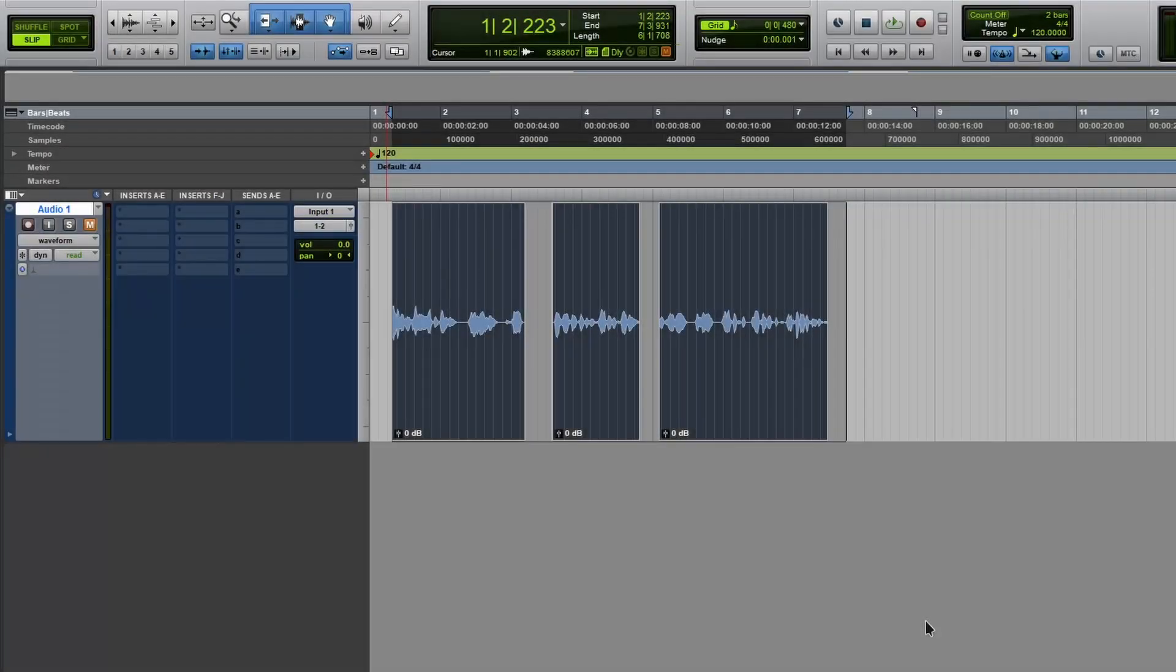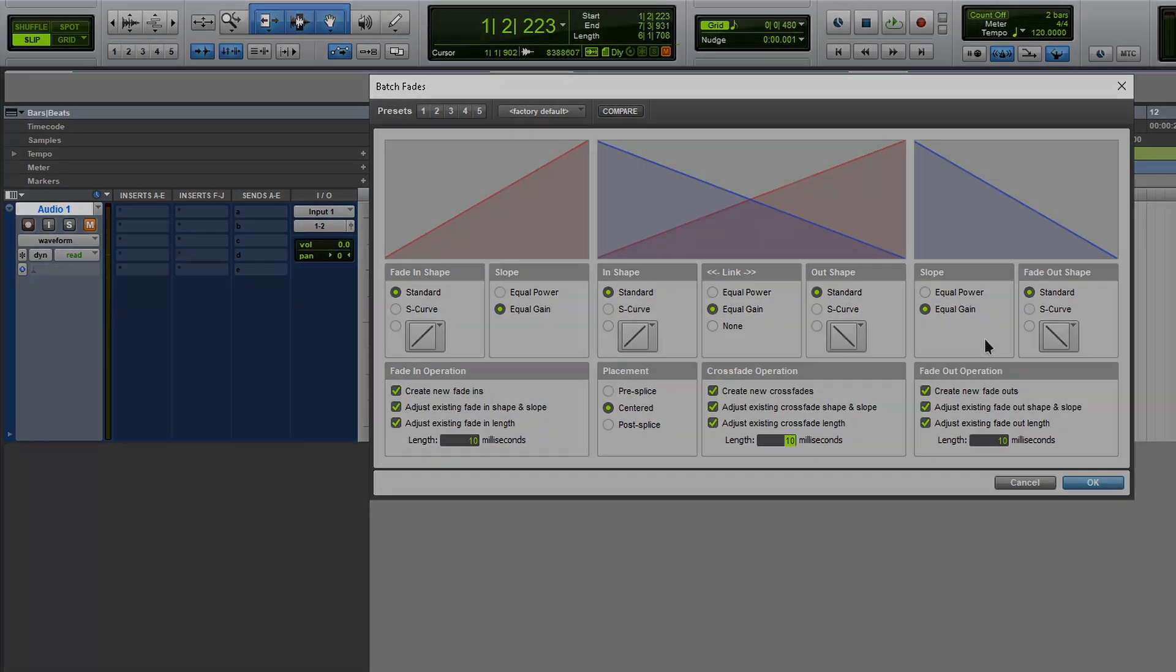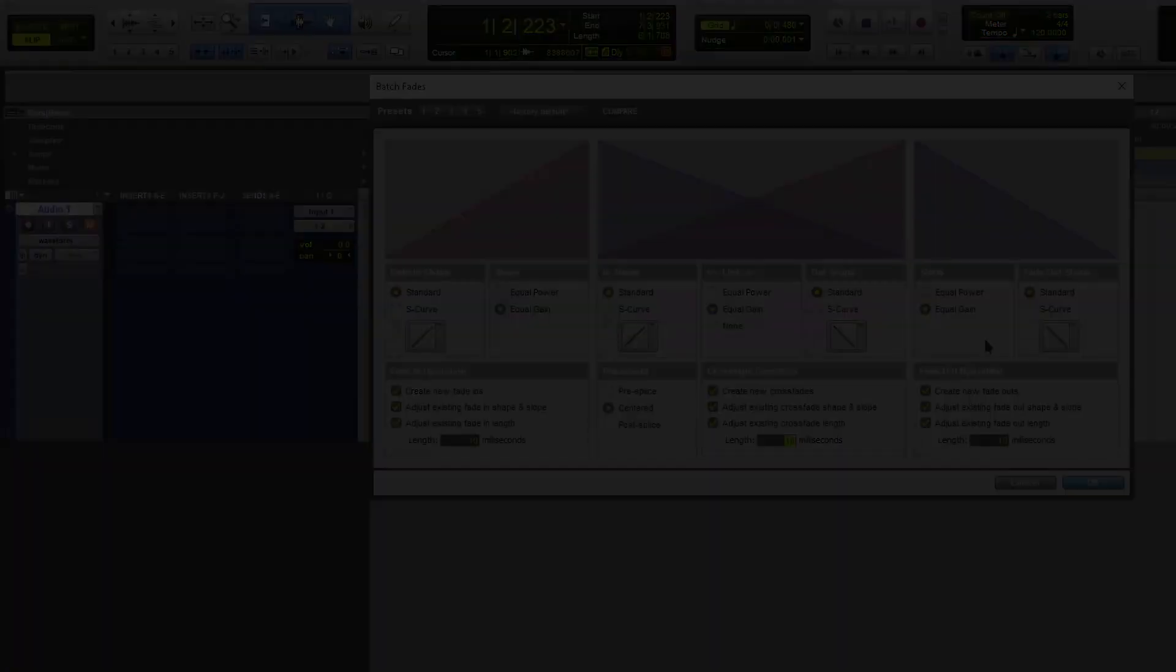And if you want to take it even further, we can control F and we can open the batch fade. So you can adjust all of these. Now I'm not going to sit here and discuss all these options, but I'm just showing you that these options are here. A lot of people don't know about this.